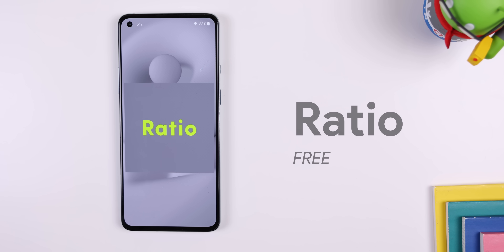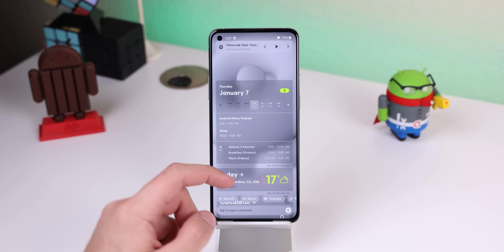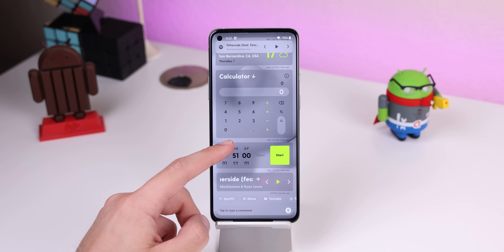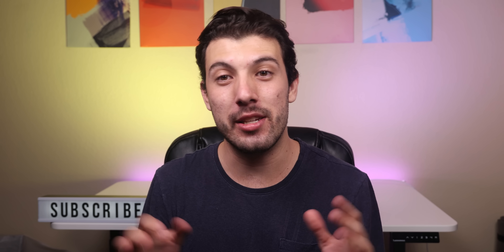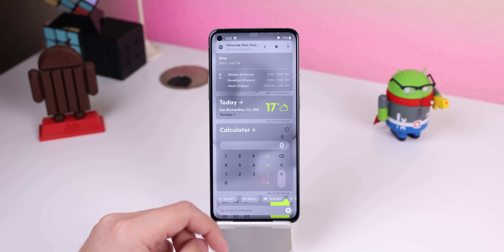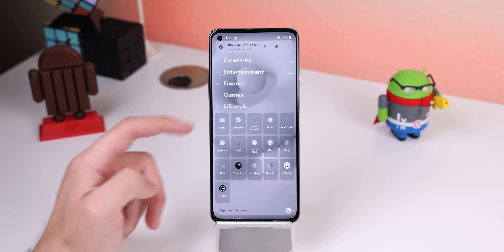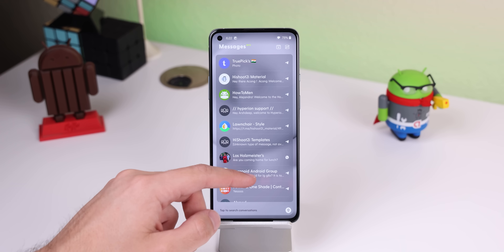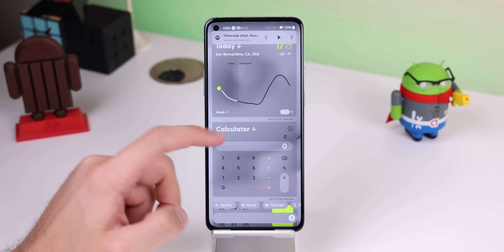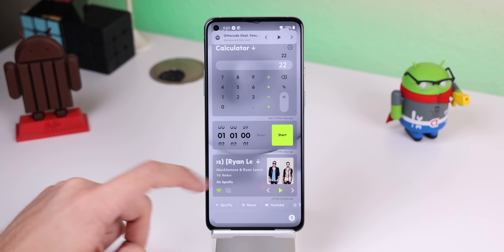Ratio is one of those launchers that helps you use your phone less by creating fewer distractions on the home screen. It keeps everything black and white while adding a few hints of yellow to guide your attention. It's completely different from your usual swipe-up app drawer or home screen — instead there are three pages: one for your widgets, another for your apps, and a final screen for your messages. On the widgets page you can place the weather, music player, calendar, timer, etc., with most of the cards being expandable.